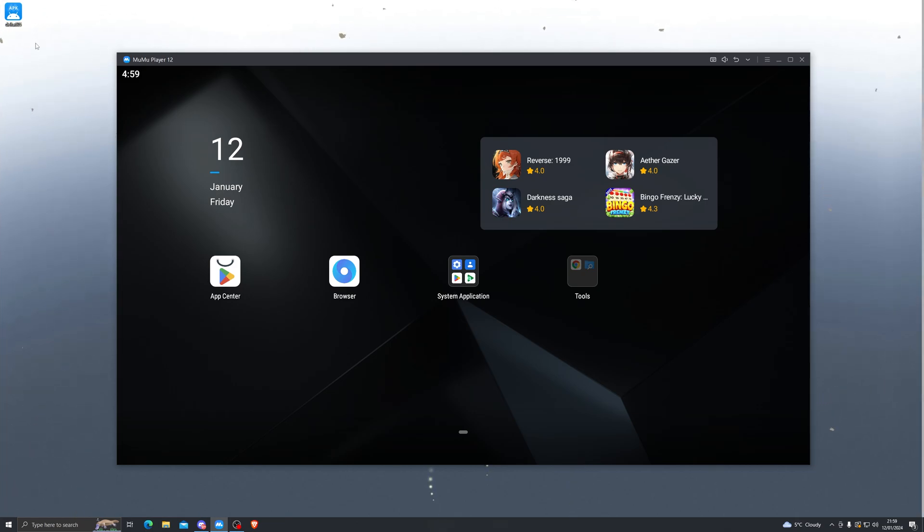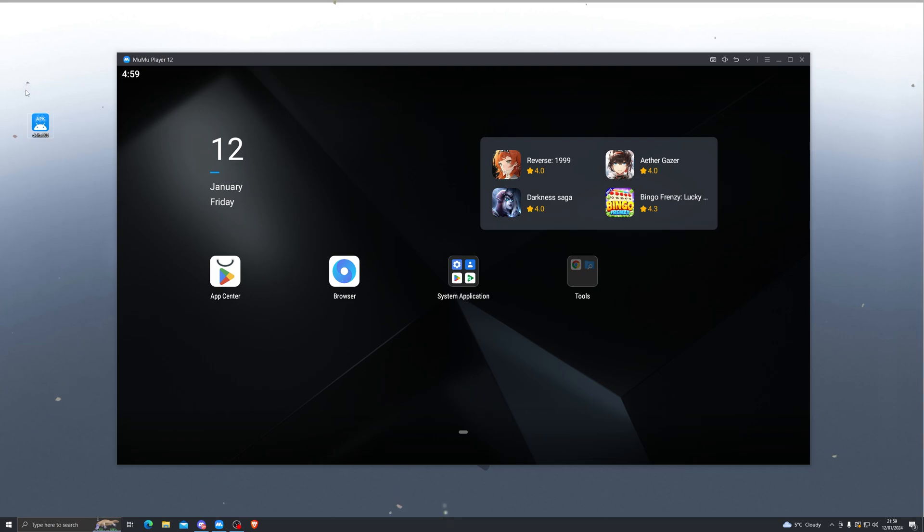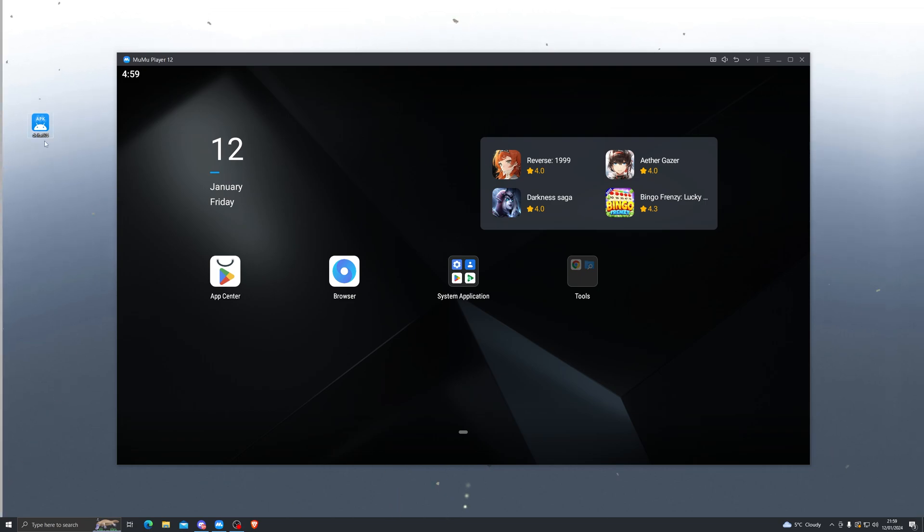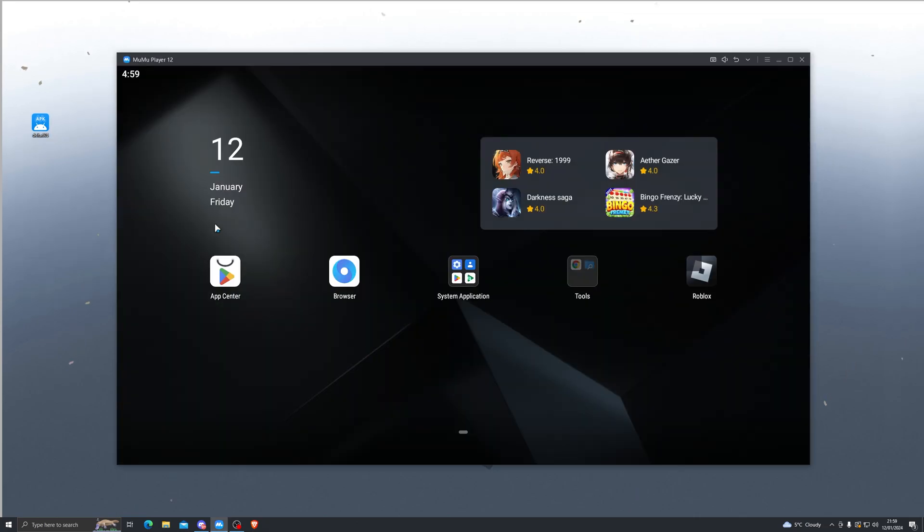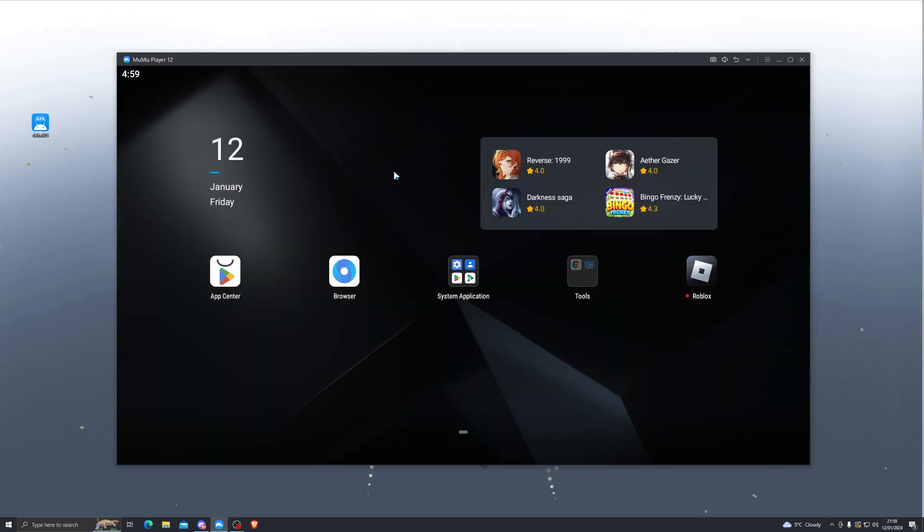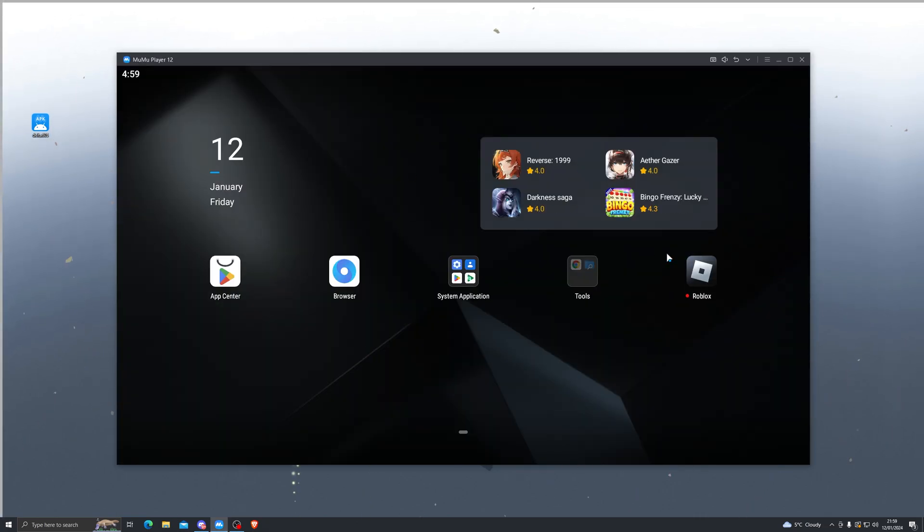Down in the description as well. Once you have the emulator downloaded, you can simply go ahead and drag and drop it onto your MuMu or your BlueStacks application, and that will install the Roblox application for you as you can see right here.